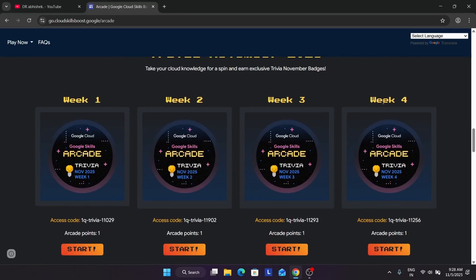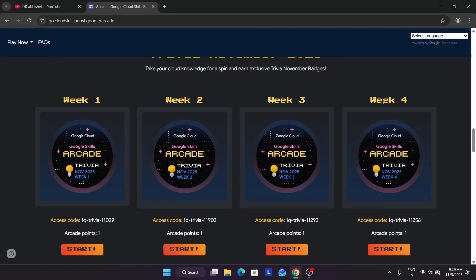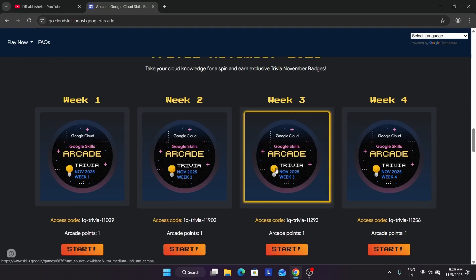Now here we are having eight arcade points as of now, but there are chances that there will be some special game also. Special game gives two points instead of one, and one certification zone which is giving one arcade point only. Earlier in the Diwali season, basically in the October month, they gave two special games which gave six arcade points.